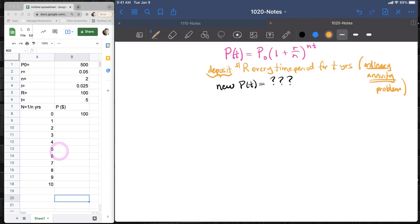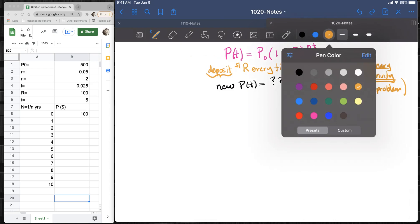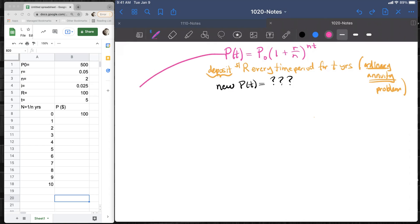In this video we are going to look at an ordinary annuity problem. The ordinary annuity problem is basically built on top of the compound interest formula.